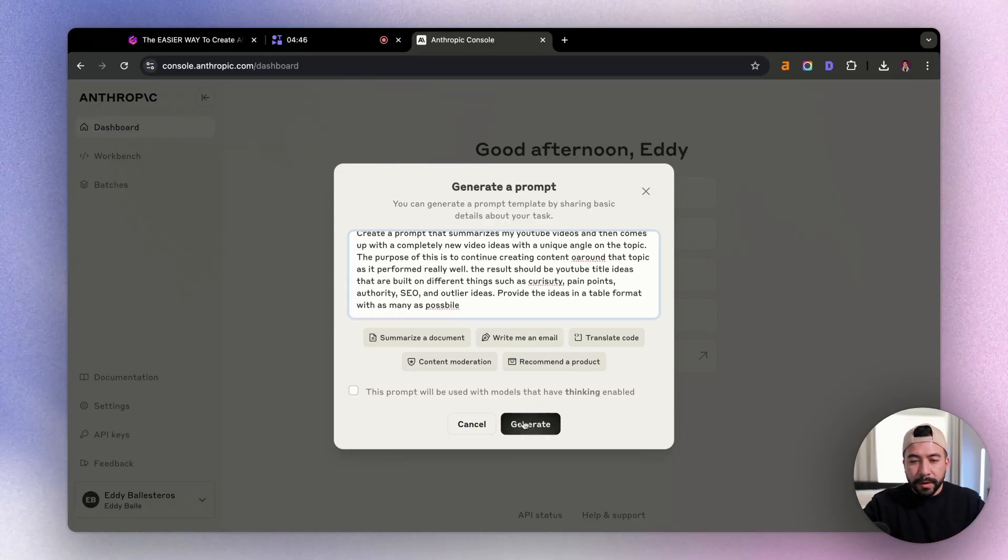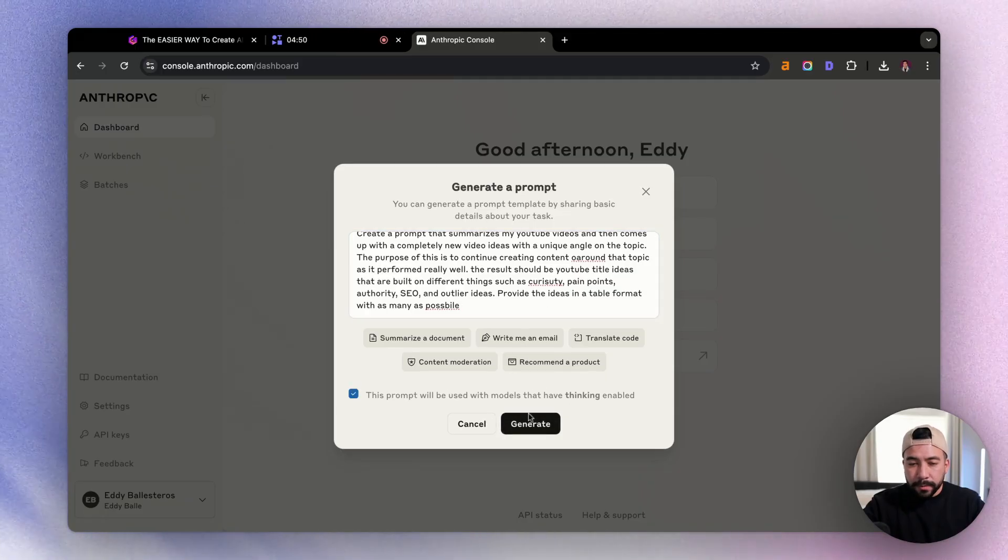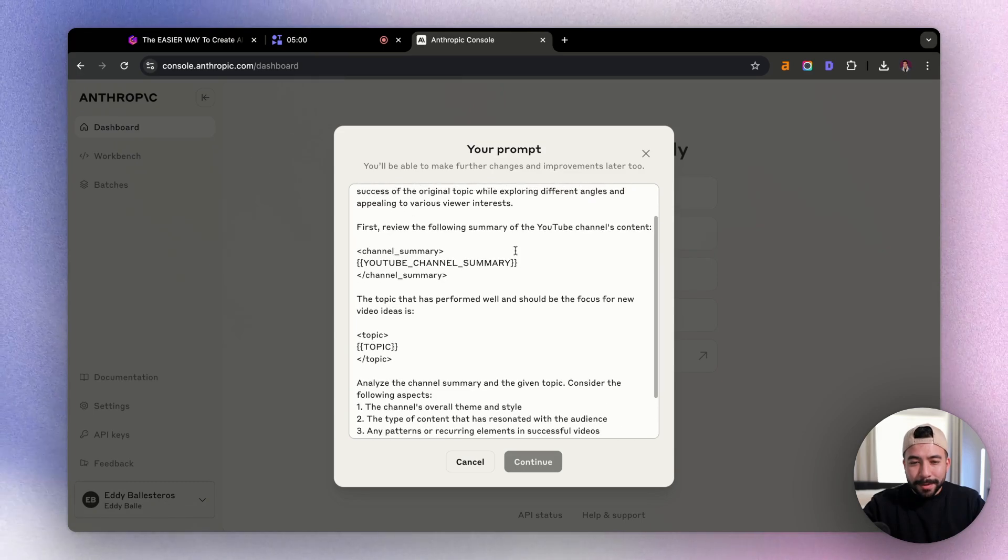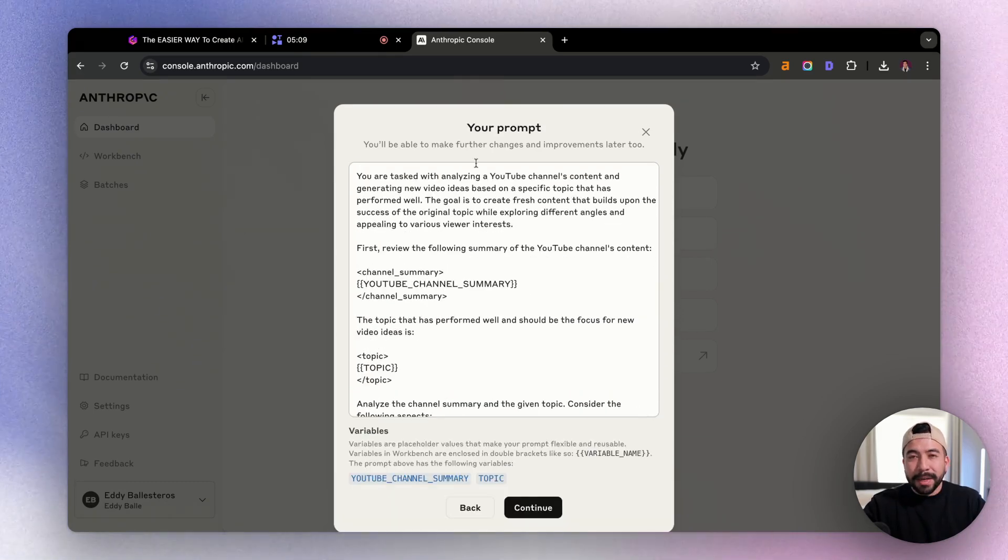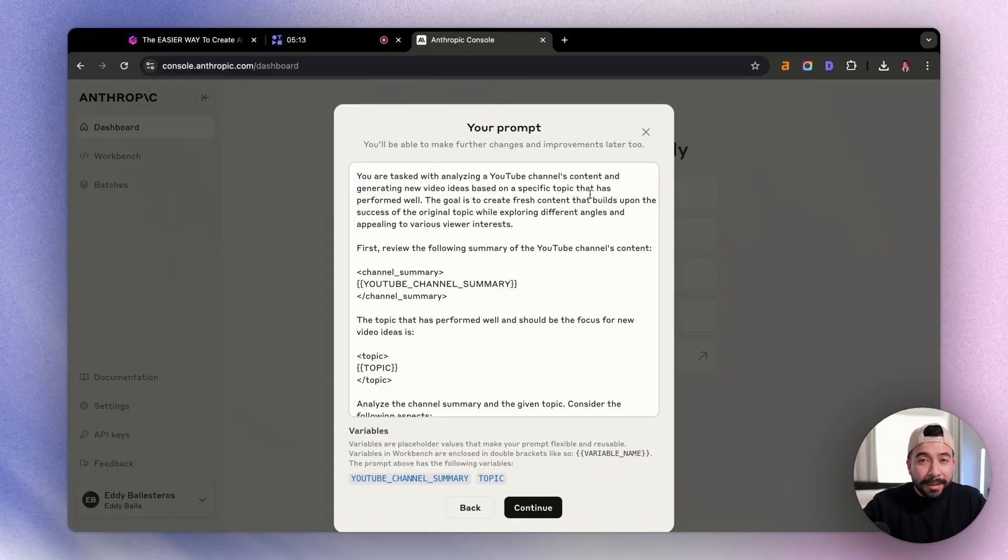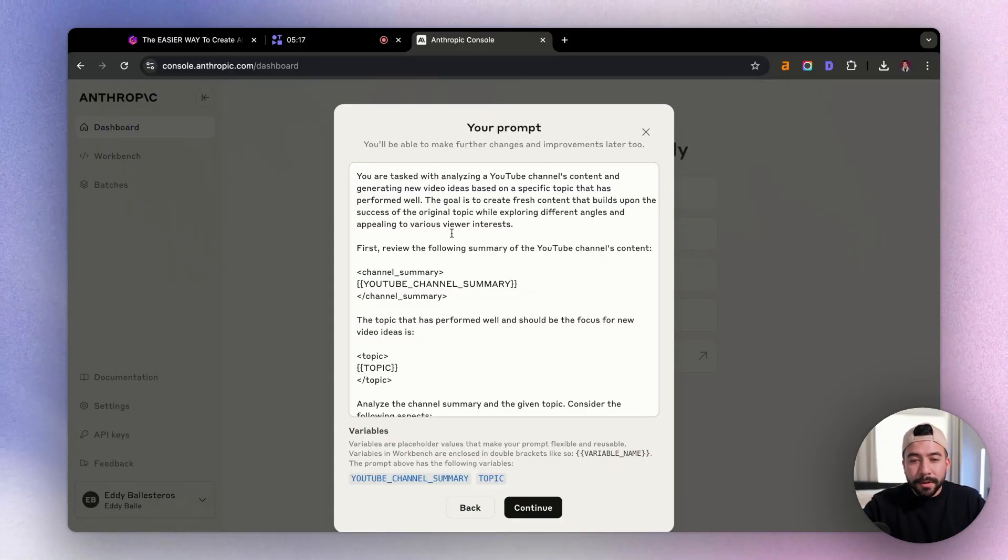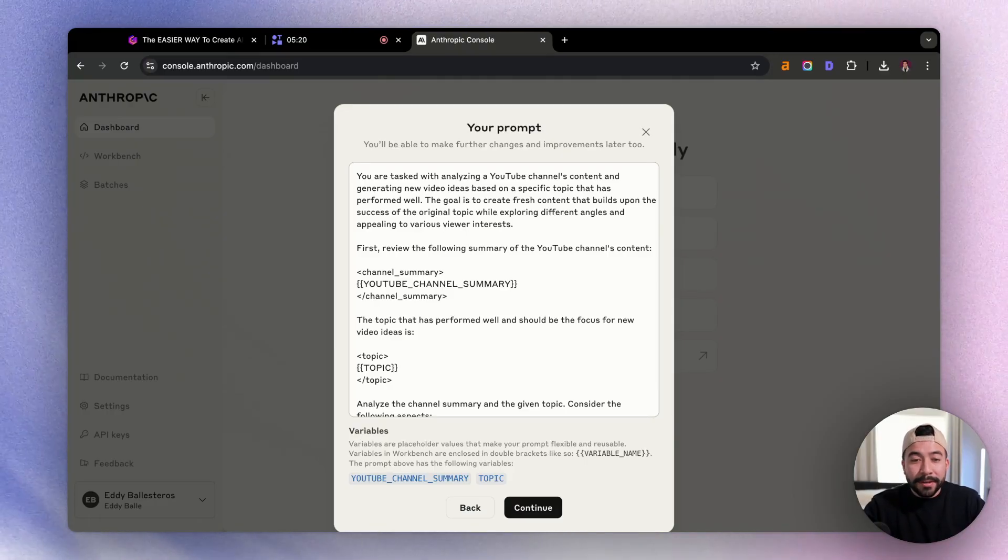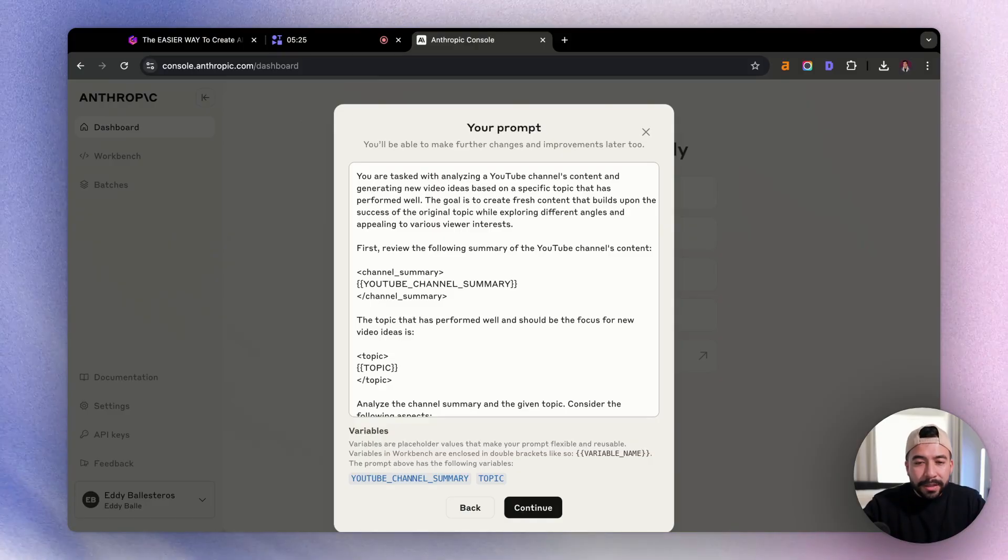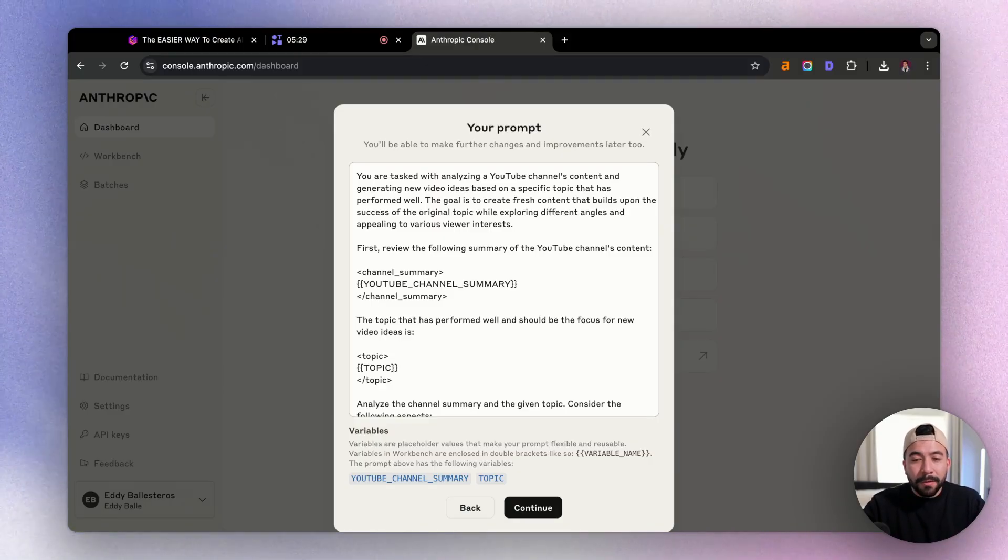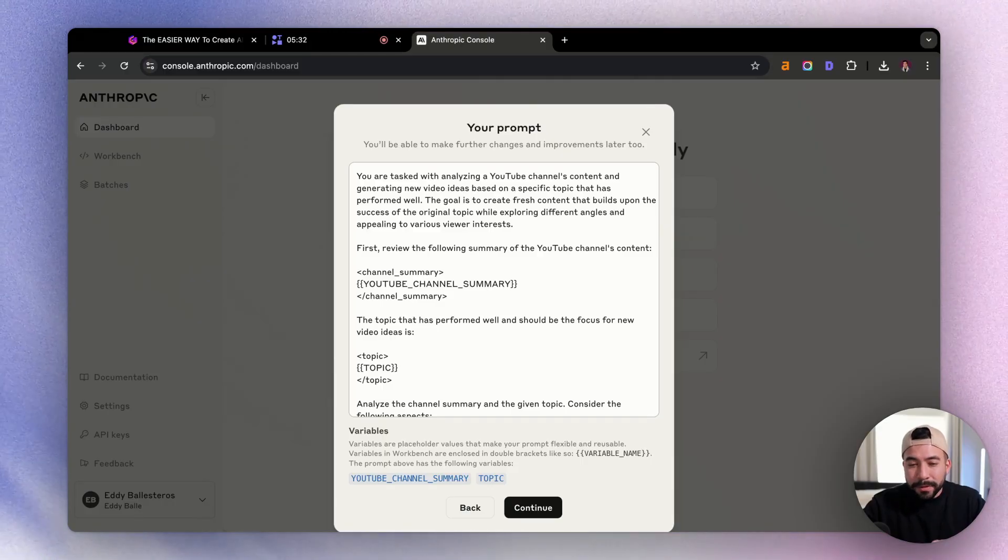So from here, we're going to go ahead and click on generate. Again, if you're using the thinking model, you can also click on that as well. So let's go and click on generate here. Awesome. So this is actually creating an amazing prompt without having us to do anything. And from here, it says, here's your prompt, you'll be able to make further changes and improvements later to this. Now we have this prompt that's saying you are tasked with analyzing YouTube channels content and generating new video ideas based on a specific topic that has performed really well. The goal here is to create fresh content that builds upon the success of the original topic while exploring different angles and appeals to the viewer's interest.